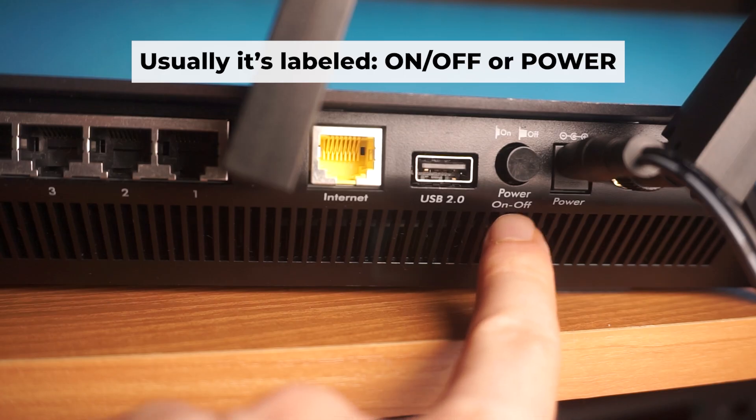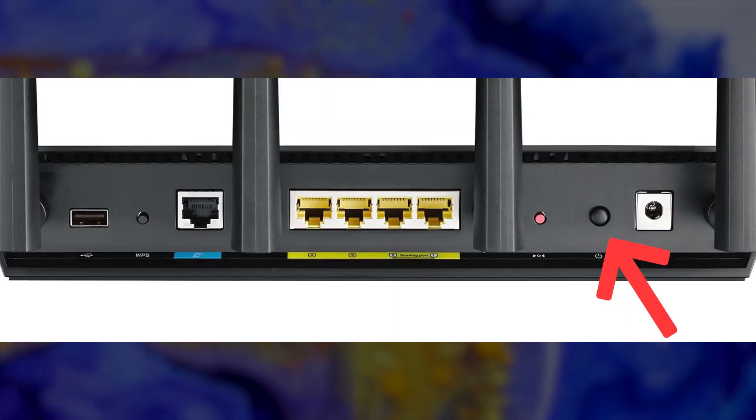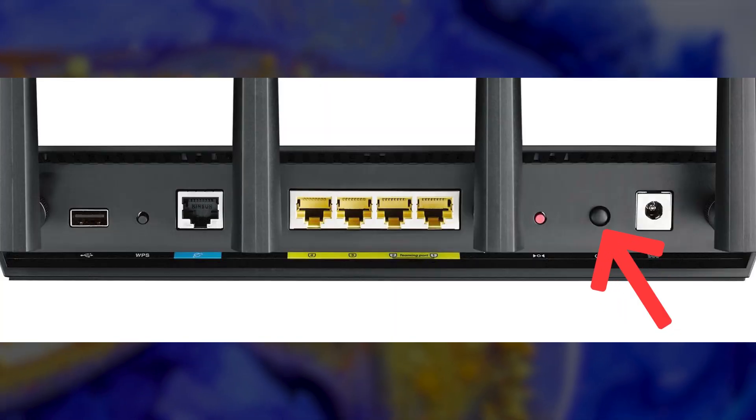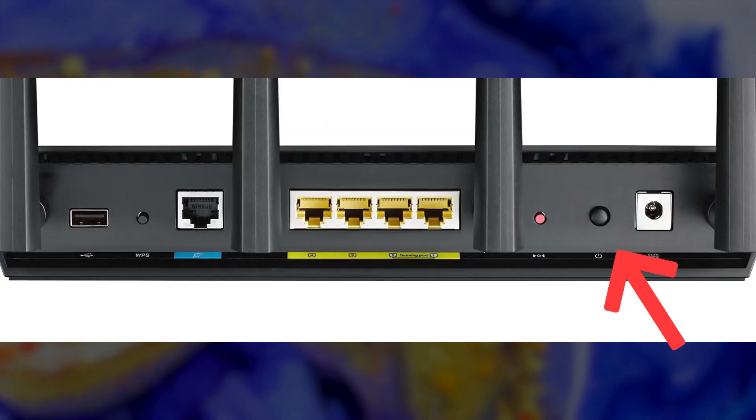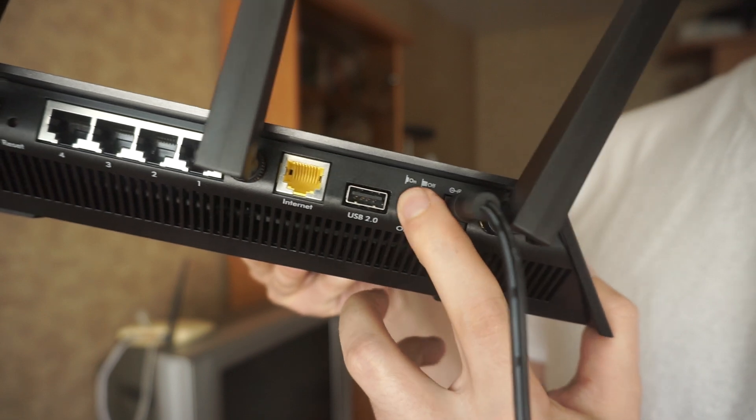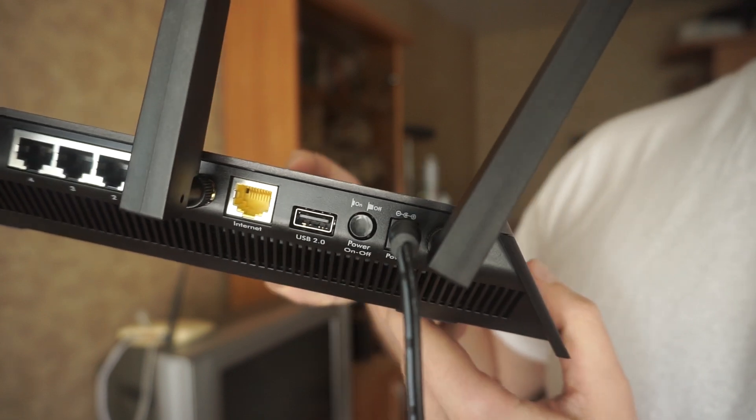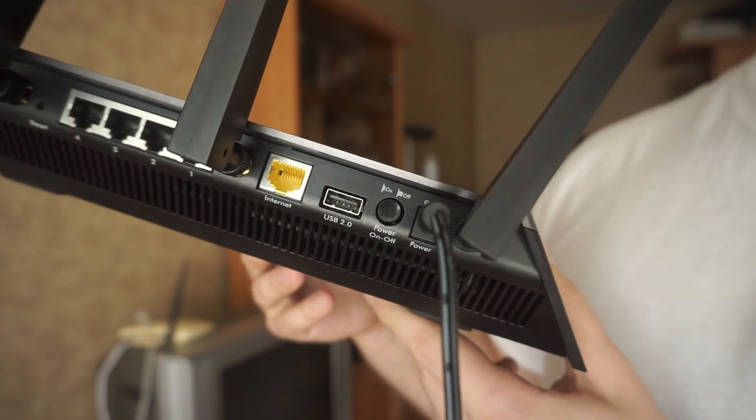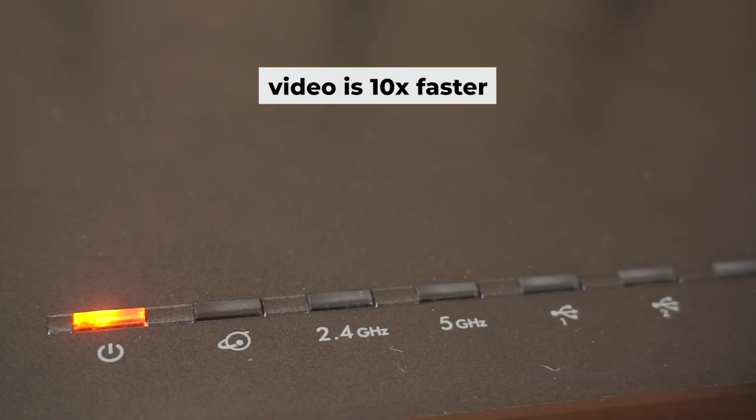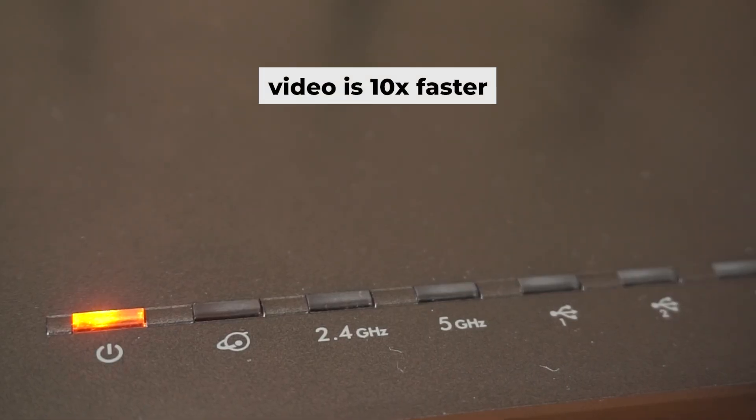Then press the power button. Once it's on, an indicator will light up. It may take a few minutes for it to completely turn on.